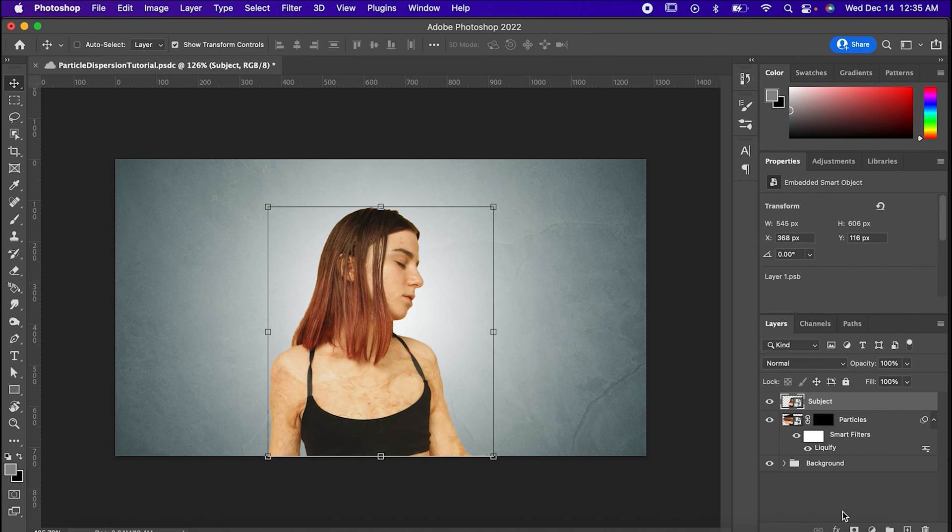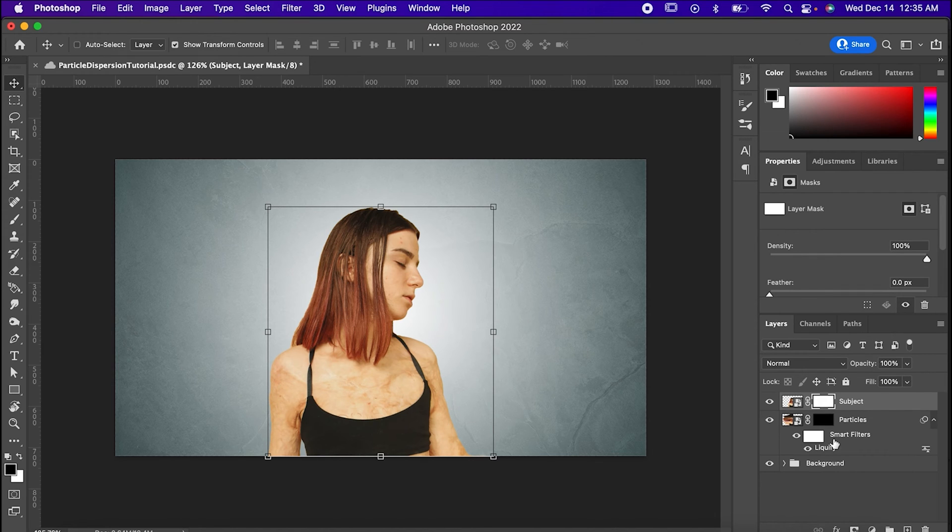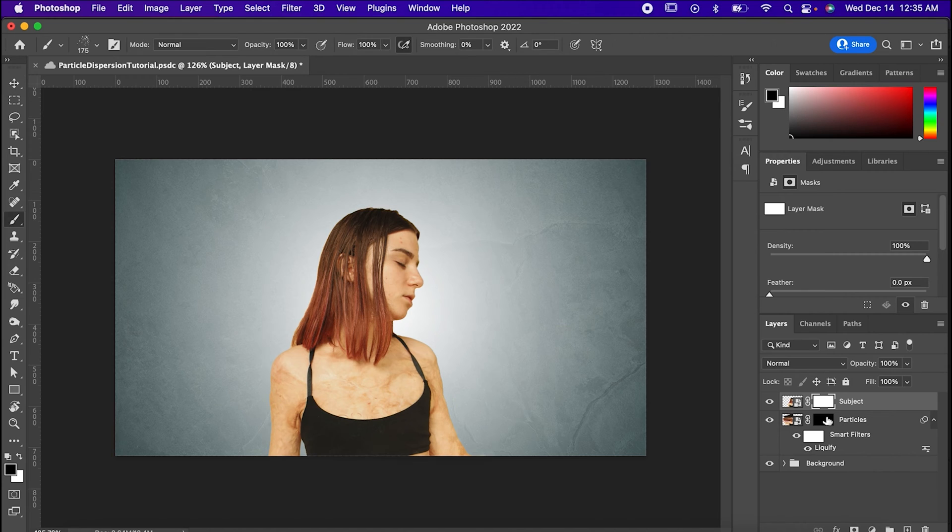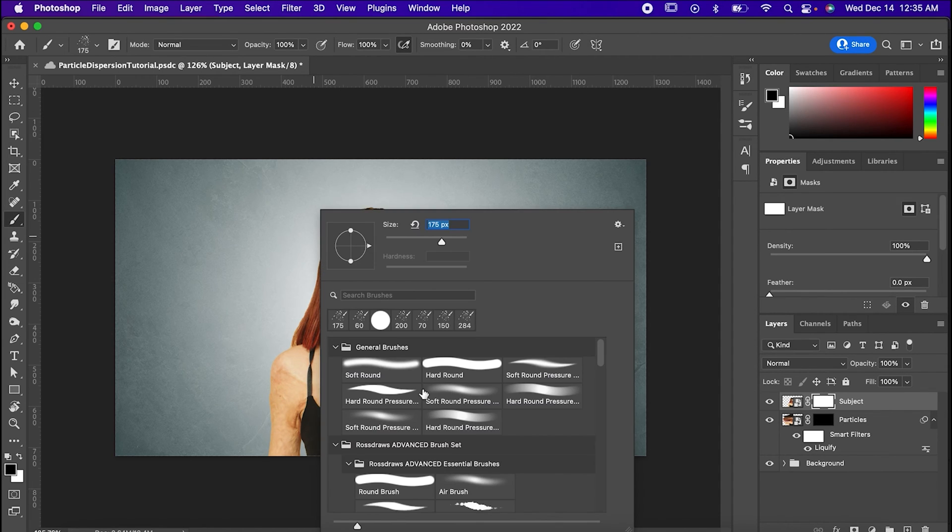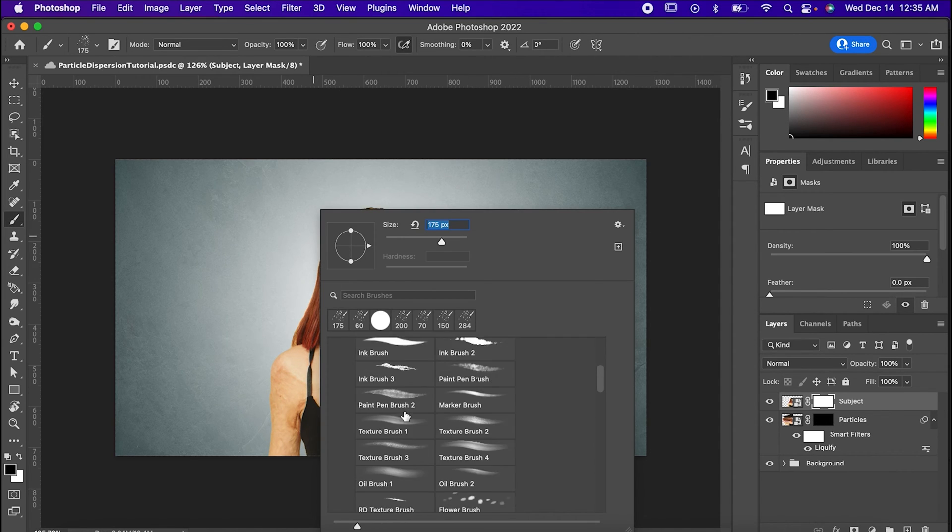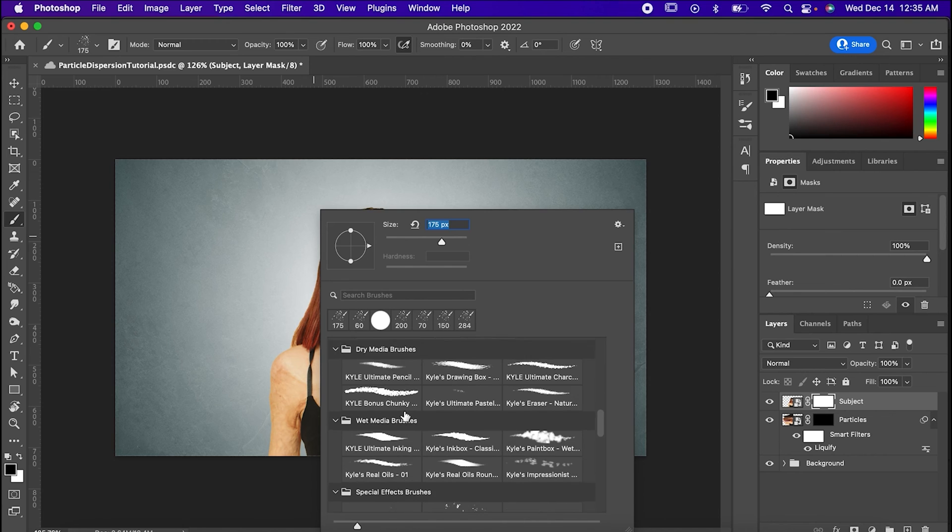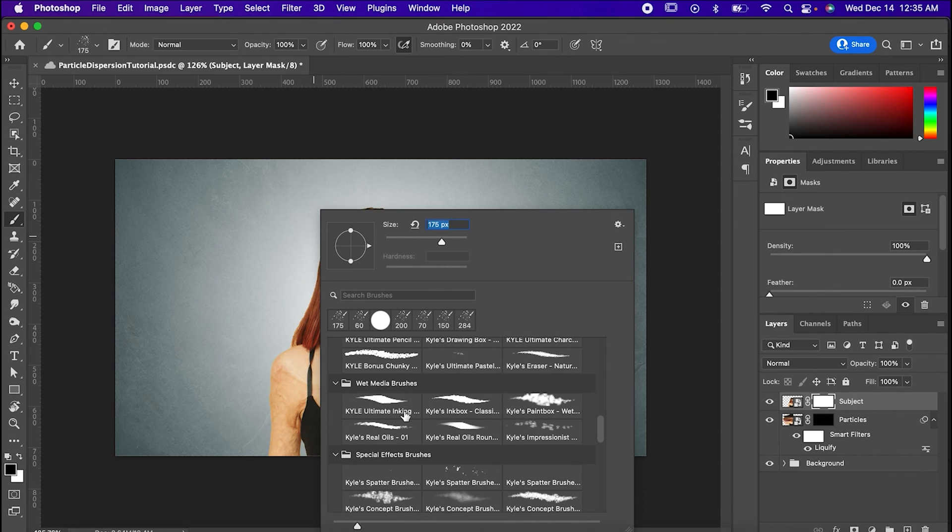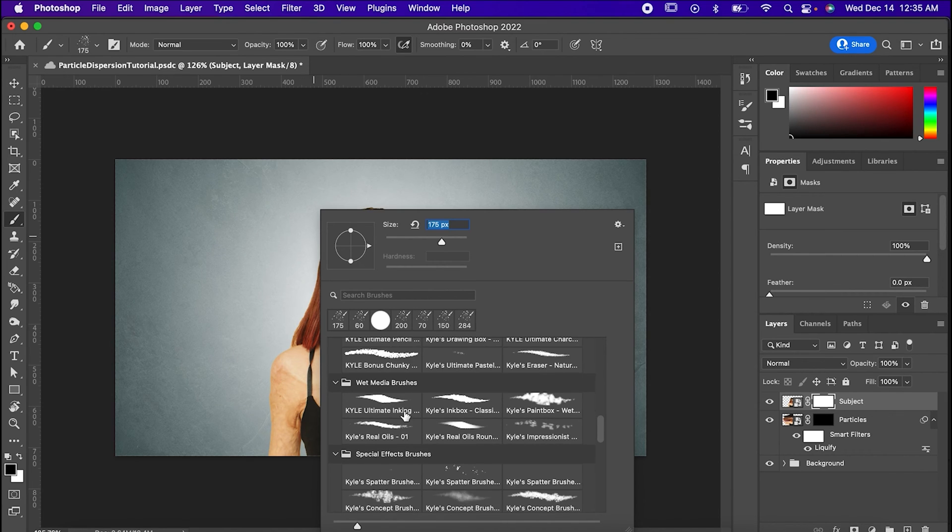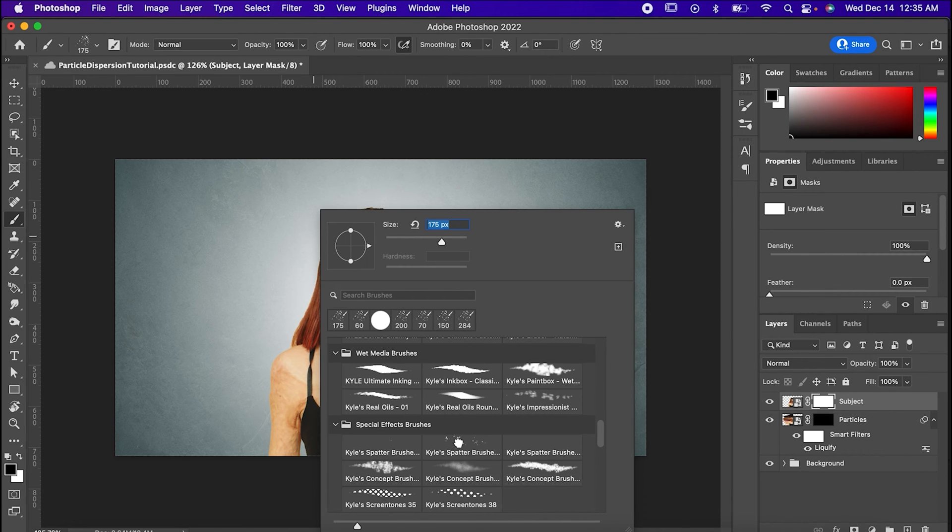Now, make your subject visible again and add a layer mask the normal way this time. Get out your brush, and I'd really suggest finding some good effect brushes online for this, but I'm going to use the ones that come standard with Photoshop just to show you can still do something cool without them.